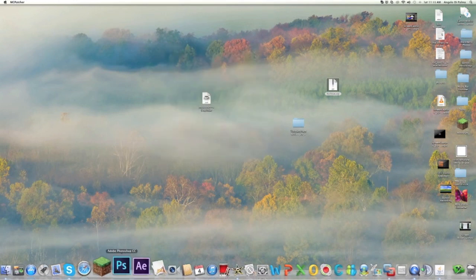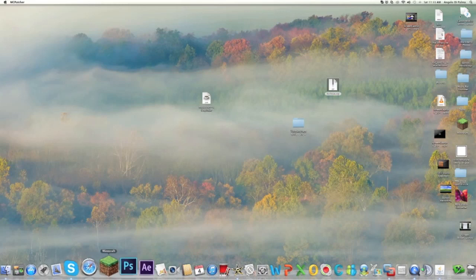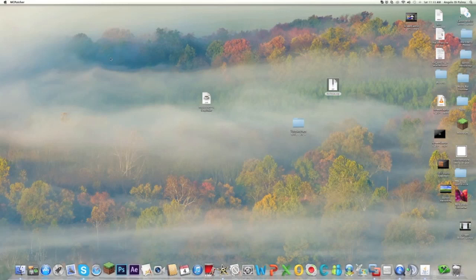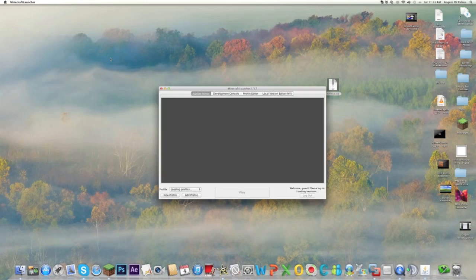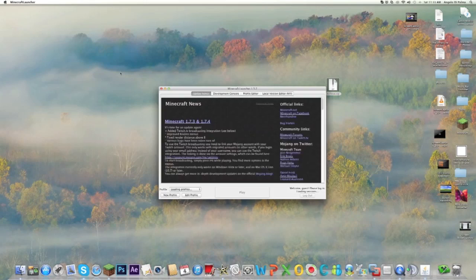Now we can open up Minecraft. Once your Minecraft opens, just load it up in your 1.7.2. If you have more than one, make sure to run your 1.7.2. It'll say MC Patcher because it knows that it's been patched and it has a mod on it.